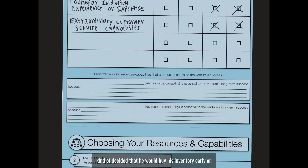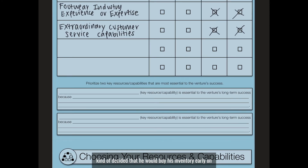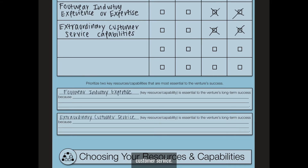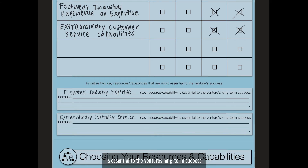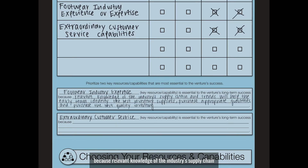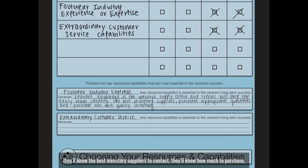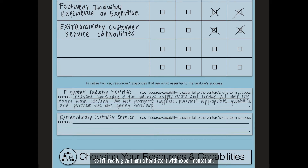Given that Swinburne decided he would buy his inventory early on, and given his early internet experience, the two most valuable assets to continue exploring would be footwear industry expertise and extraordinary customer service. Footwear industry expertise is essential to the venture's long-term success because relevant knowledge of the industry supply chain and trends will help the early team sort out logistics. If the venture starts off with this knowledge, they'll know the best inventory suppliers to contact, how much to purchase, and where to get the best quality inventory — giving them a real head start with experimentation.